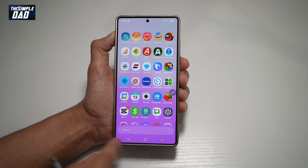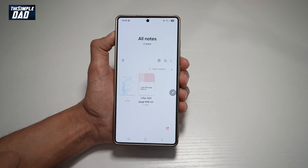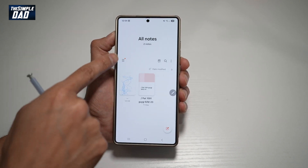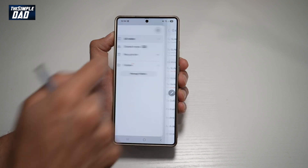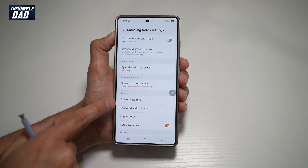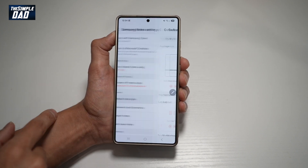First you want to go ahead and open up Samsung Notes. Next, you want to go ahead and tap on the three lines, then tap on settings. Now from here,